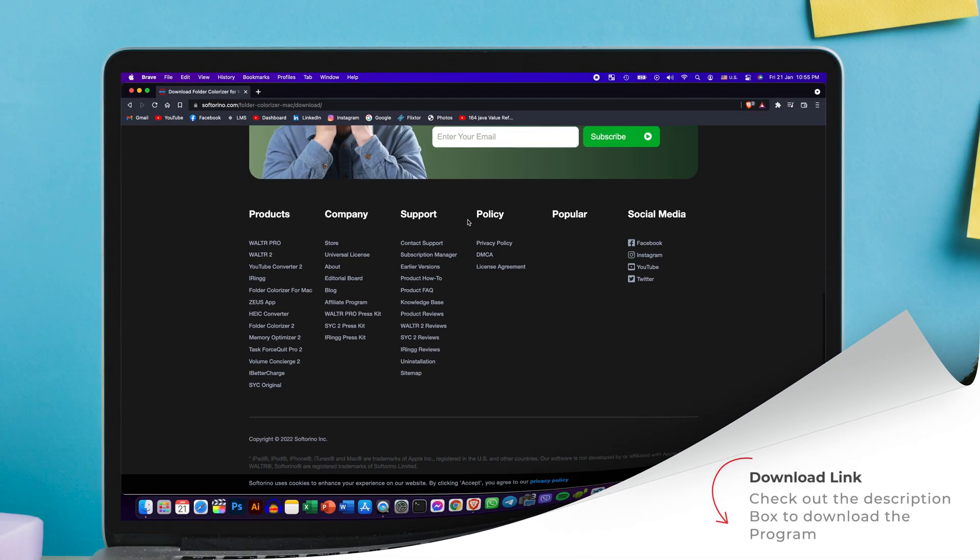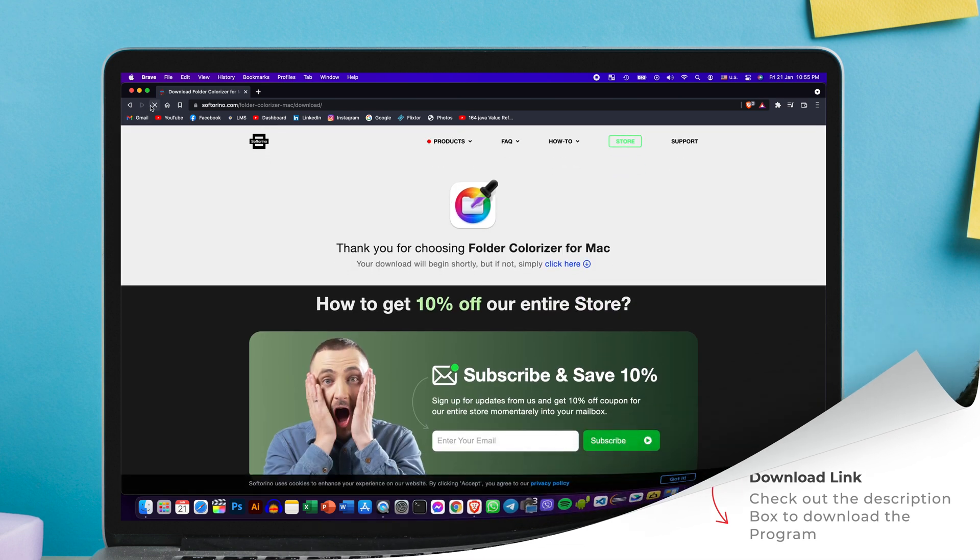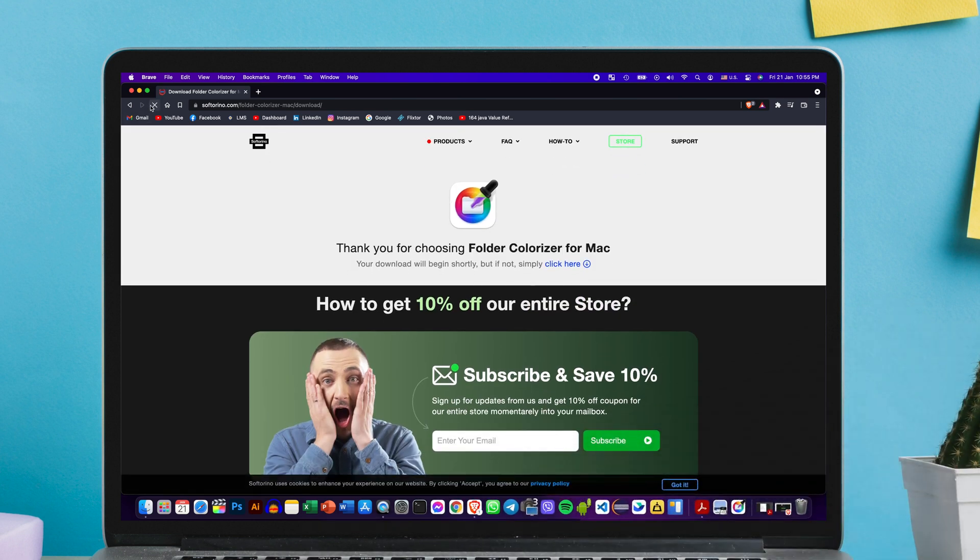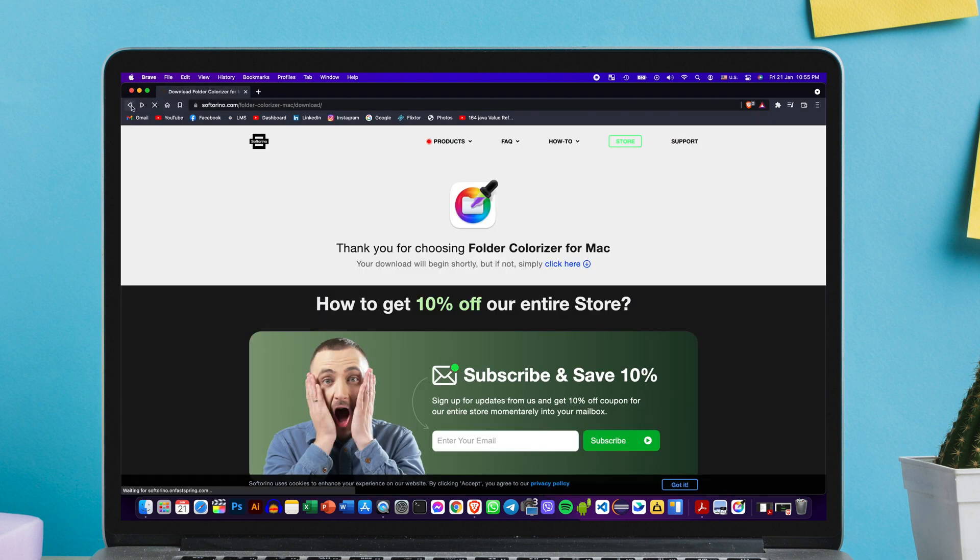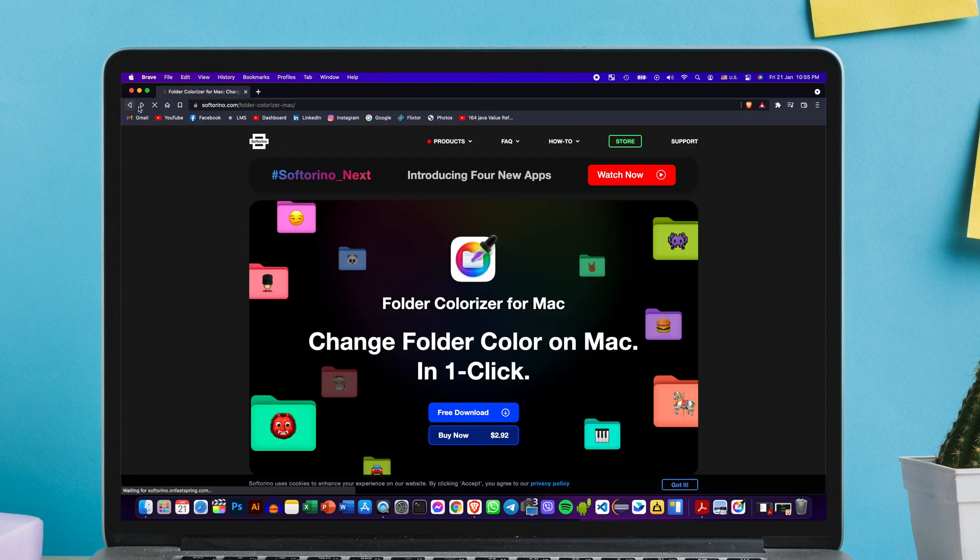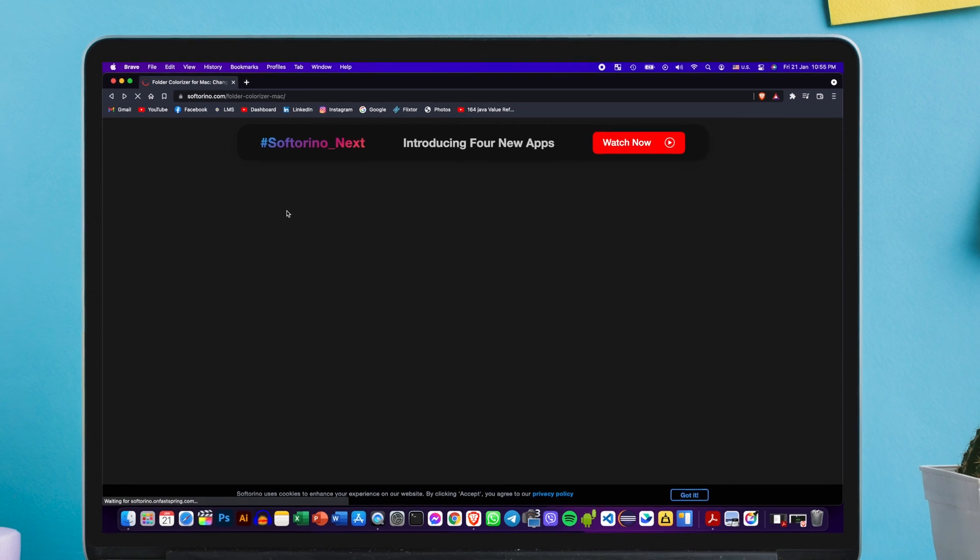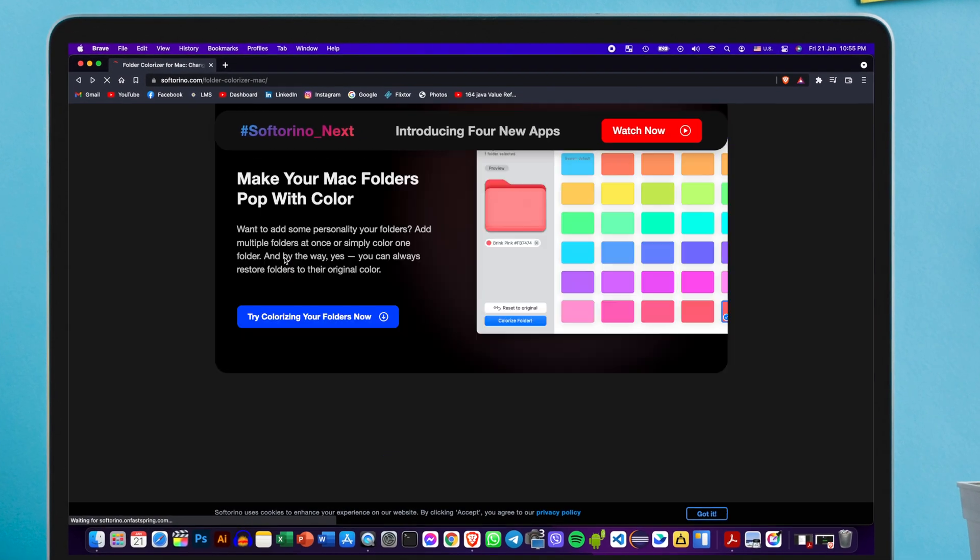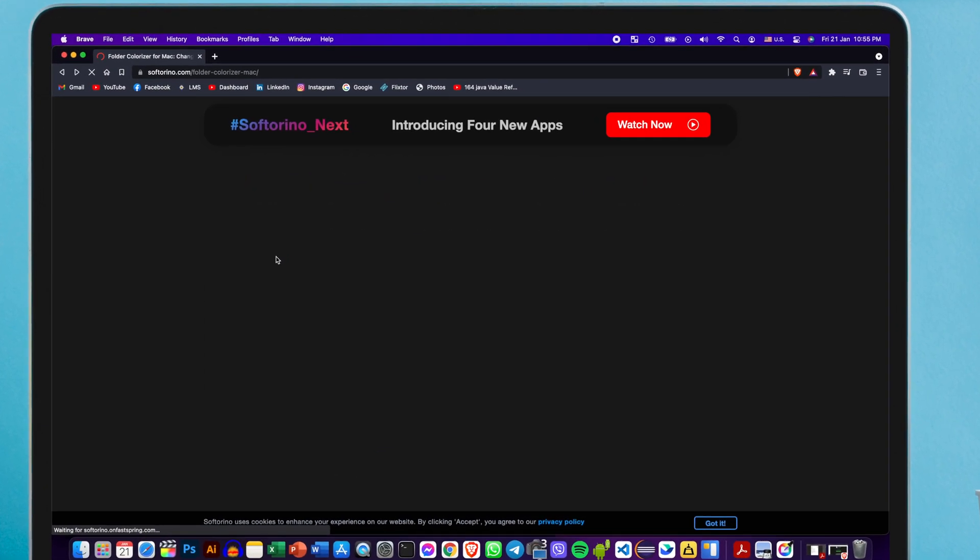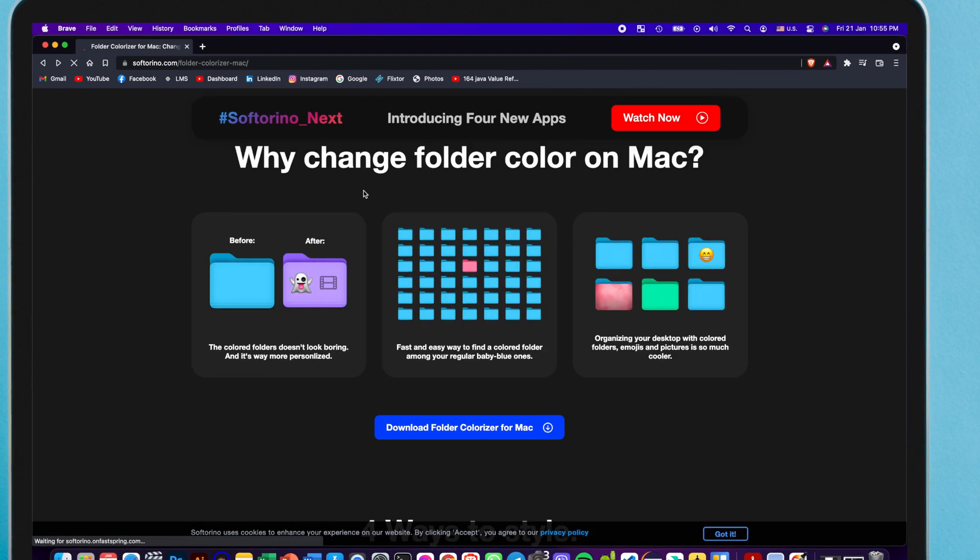So we're going to be using an application and the link for that application is going to be in the description box so you can download it from there, install it, and I'll show you how to do the installation process as well. You can scroll through the website as well to see how many features this app has, but in this tutorial I'll be covering everything that you need to know.